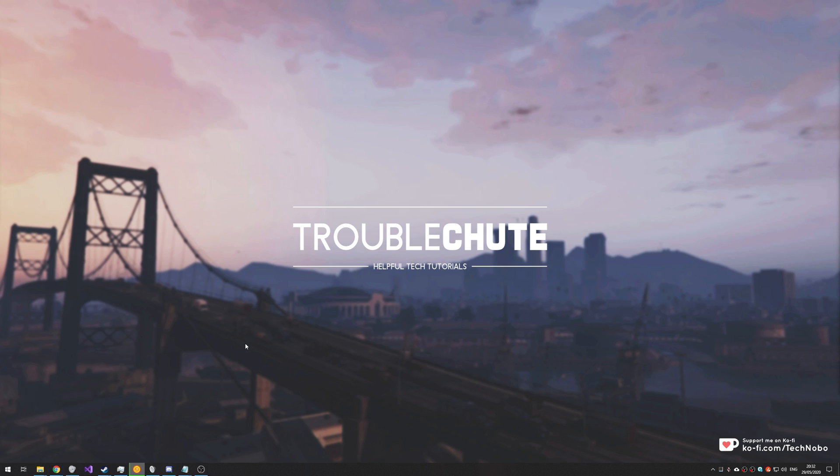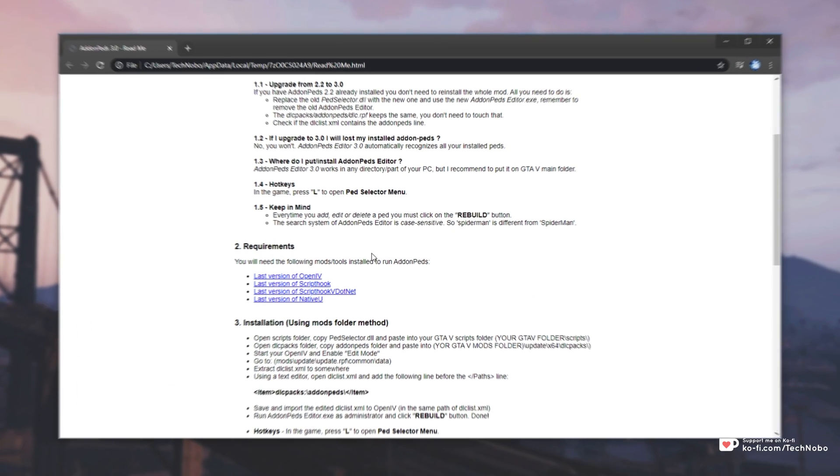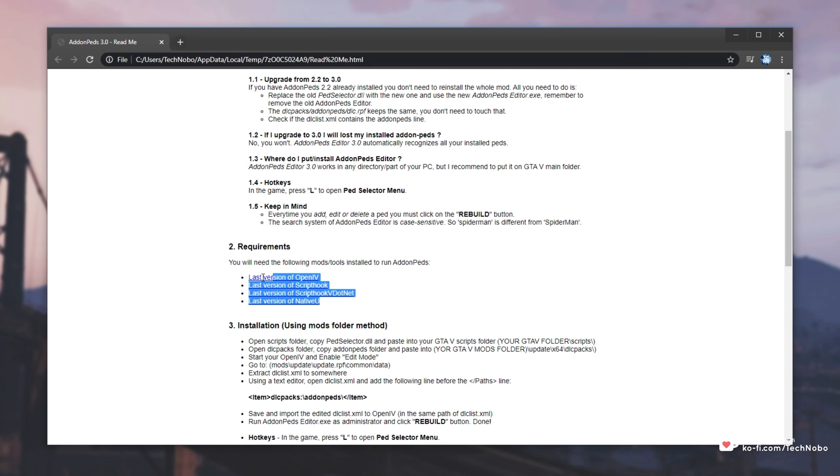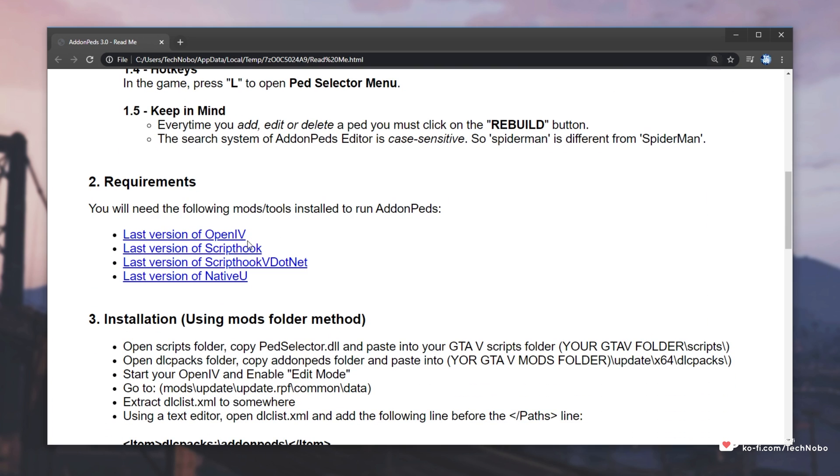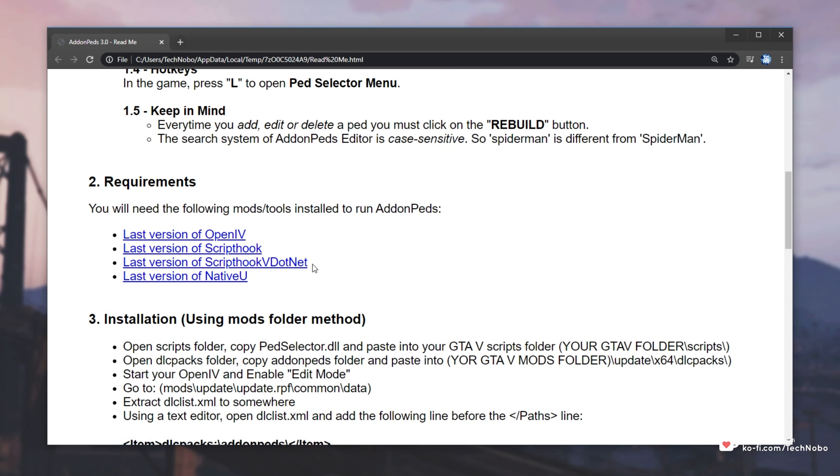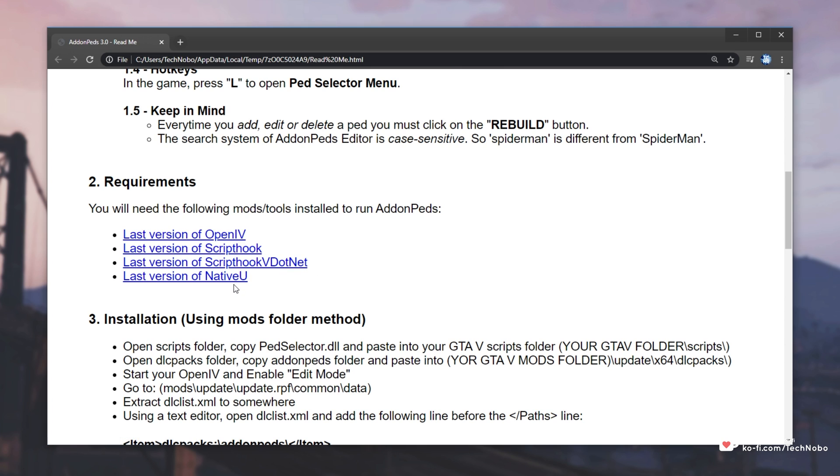So before we begin, there's a couple of things that we need. I already downloaded add-on peds, and having a look at the requirements over here, this is what you'll need. OpenIV, if you don't already have this installed and set up, there's a link in the description down below. Then we need ScriptHook, ScriptHook5.net, as well as NativeUI.